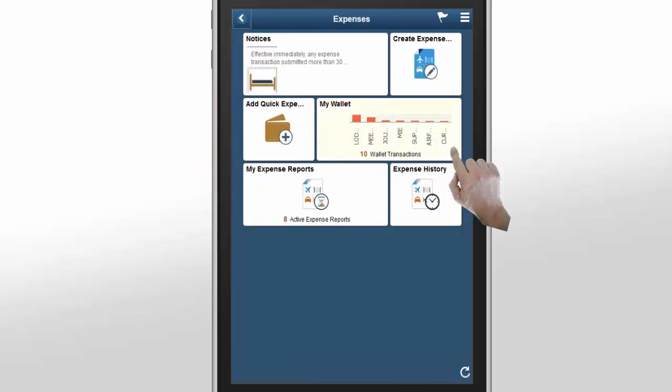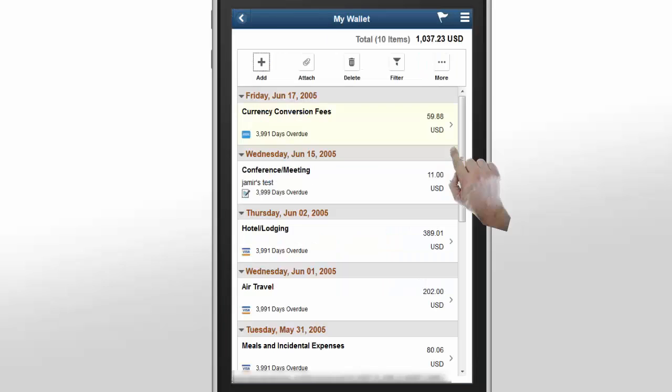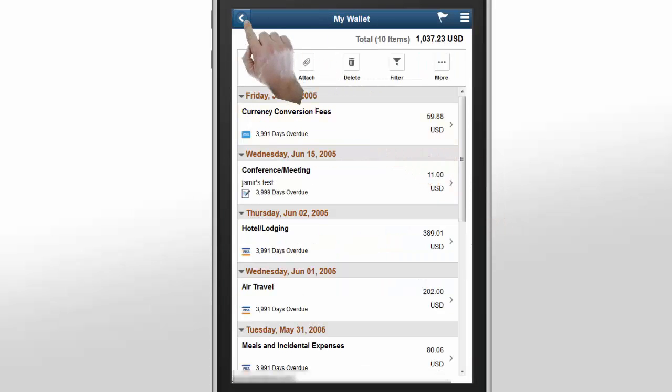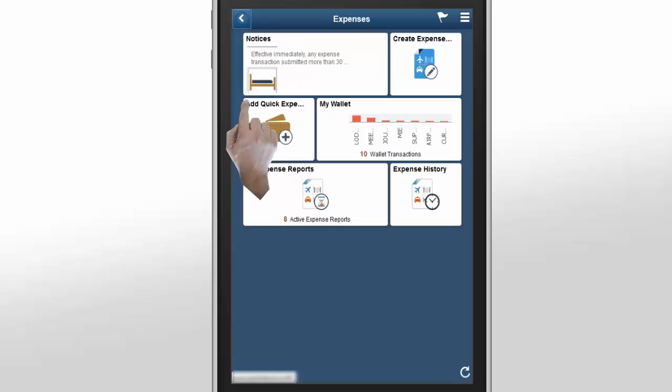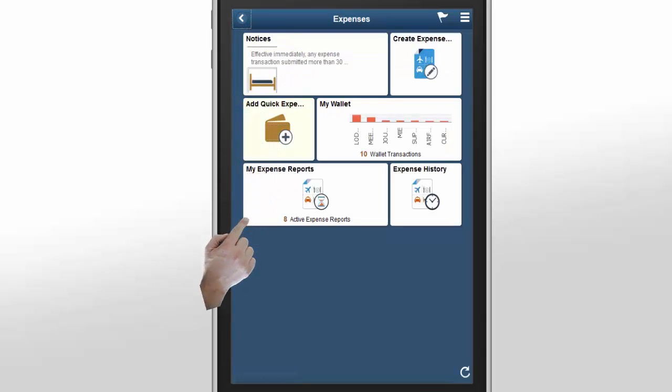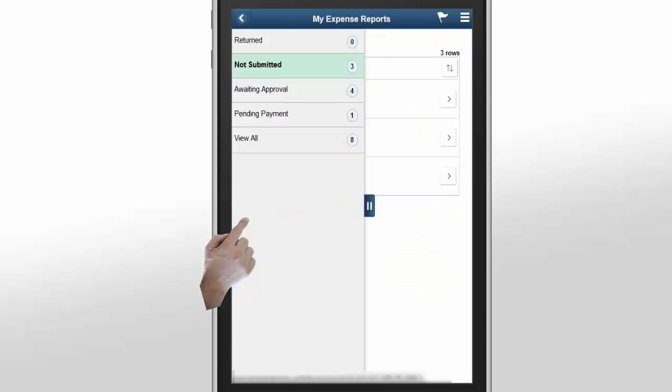The My Wallet tile helps you review a list of expenses stored in your wallet. The My Expense Report tile displays the total number of expenses that have not been submitted, approved, or paid.